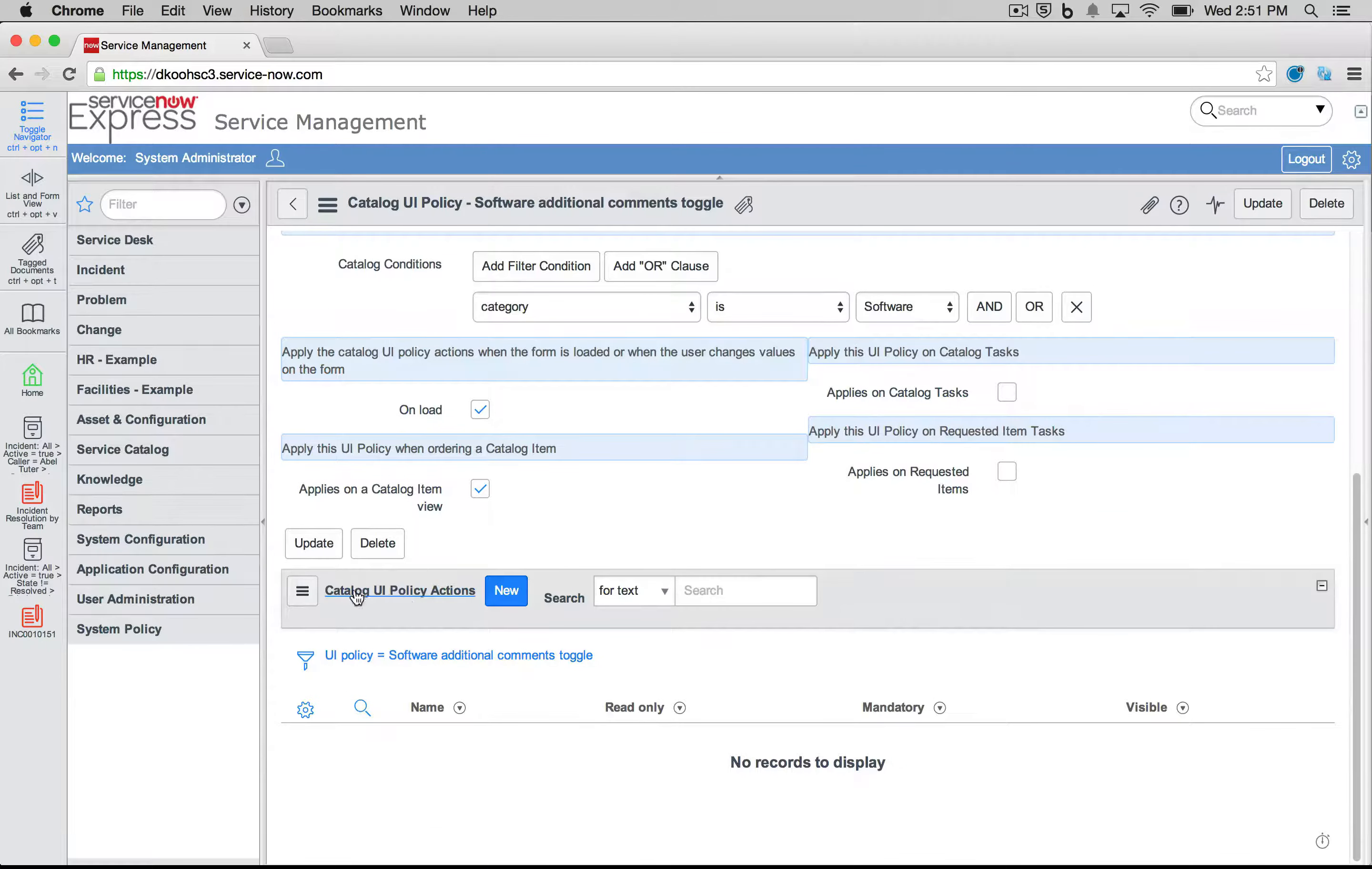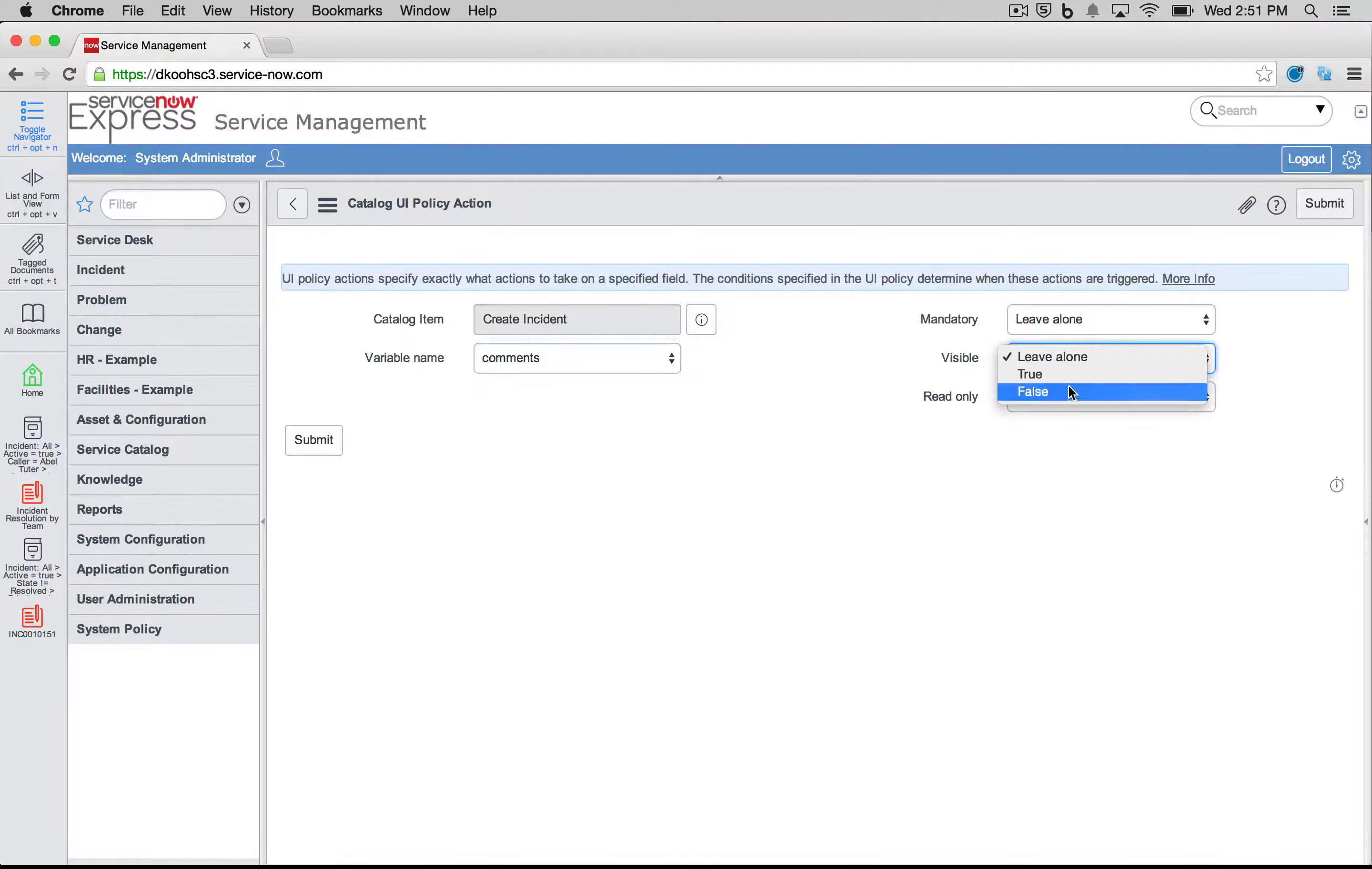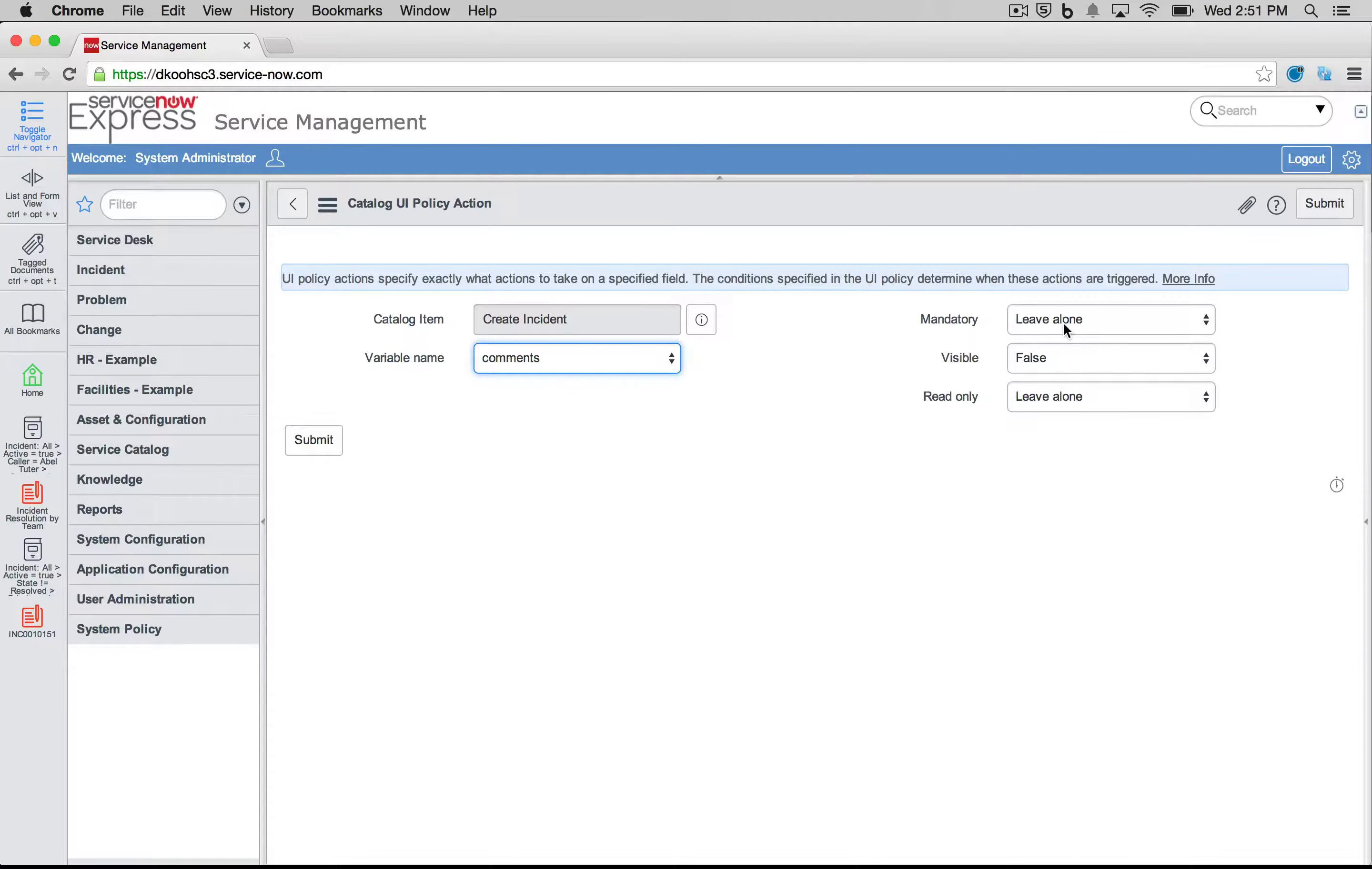Again, now the action that we're going to want to take is setting this variable field for the comments. I'm going to set it again to visible being false. This is the same concept: you pick from the variables that are defined on that Catalog Item or Record Producer, and then you pick what you want to change in terms of the mandatory nature, the visibility, or the read only versus write access.